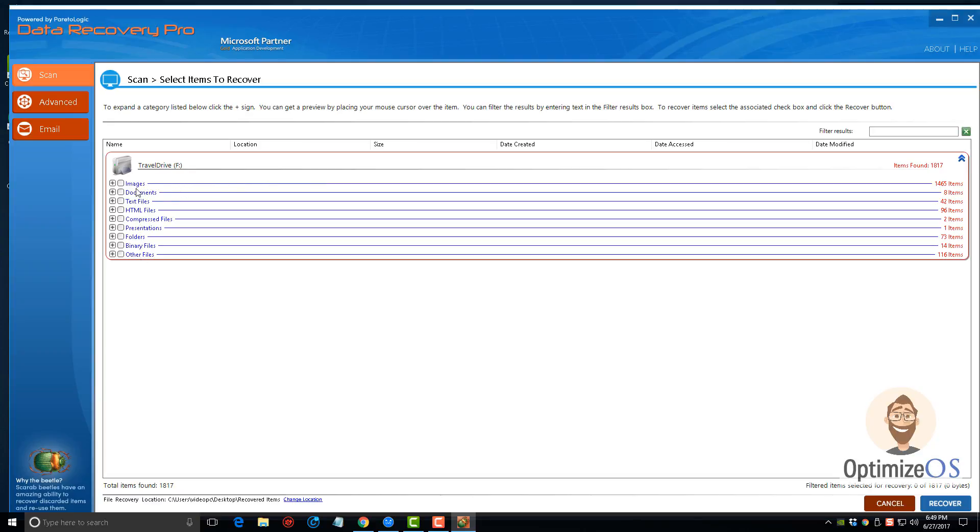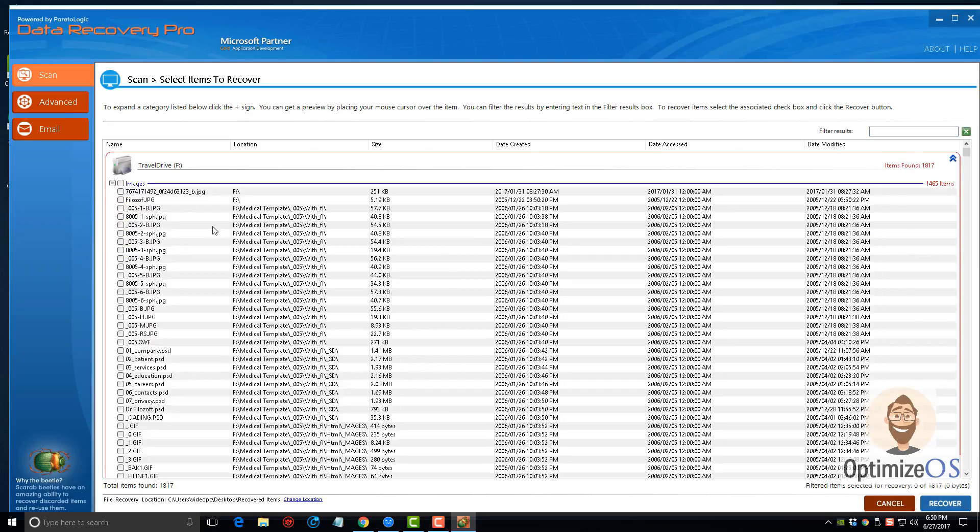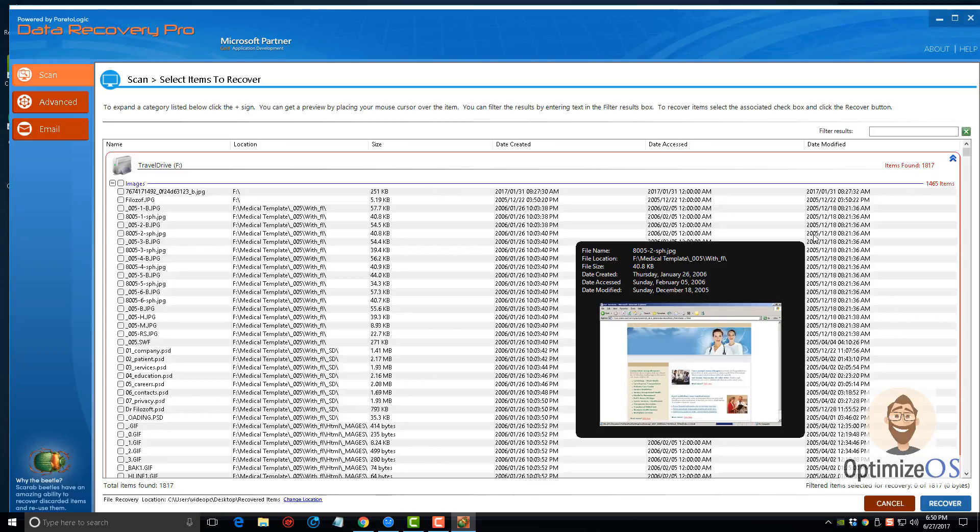We can see here it found a total of 1800 items and categorized everything for us. It broke them down and showed us how many images, documents, text files, presentations, and folders we have. It makes it really easy for us to find what we want. It even has a filter box up here if you know the name of the file you're looking for. We can go in the images and you can see here, these files are clear back from 2005.